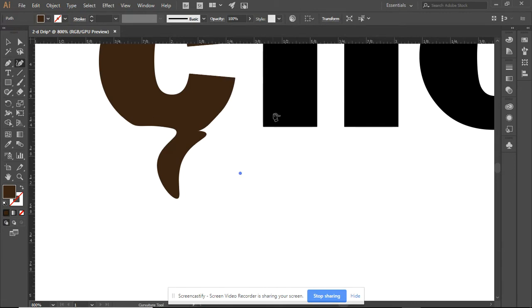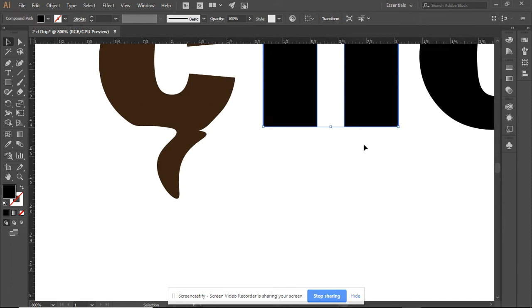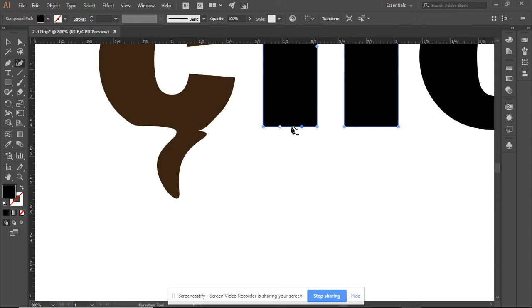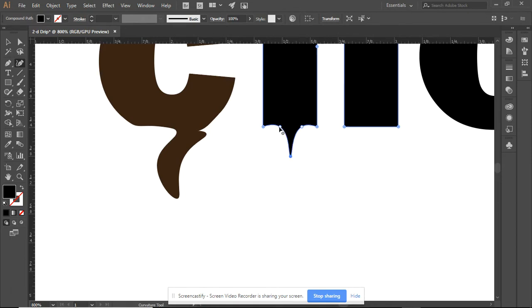So going now to the letter H, which has been separated. I'm going to go to my curvature tools. I am going to add three anchors. Because I want it in the middle of the H, and I am going to carefully add these.